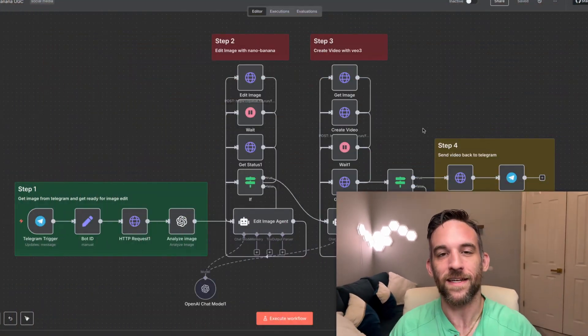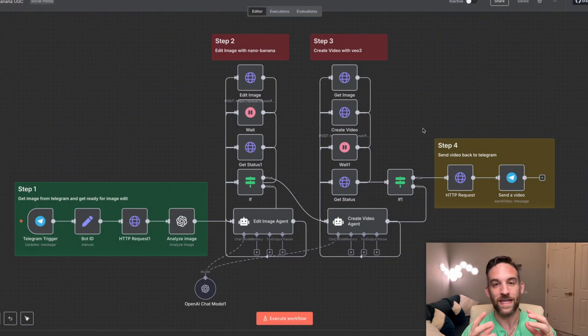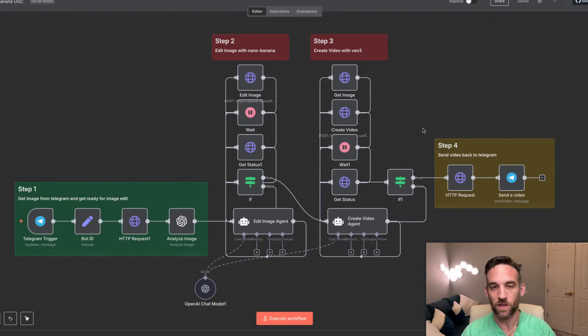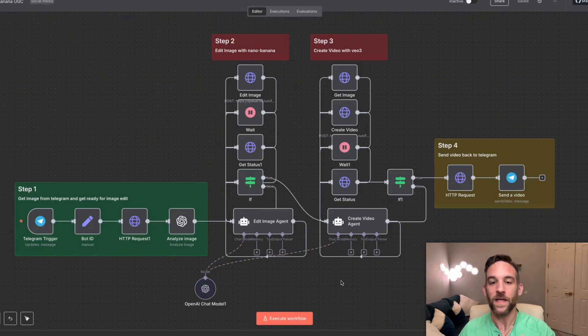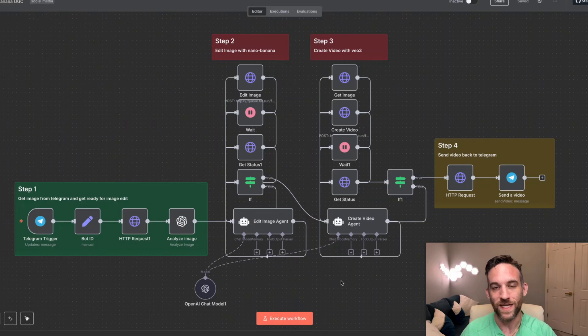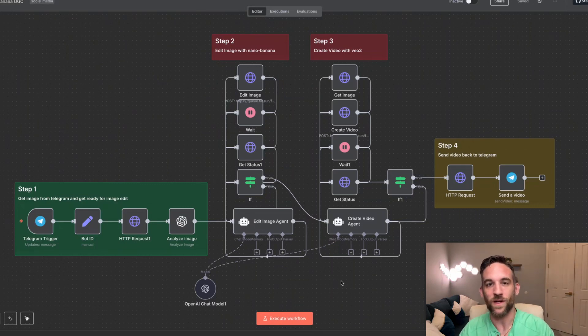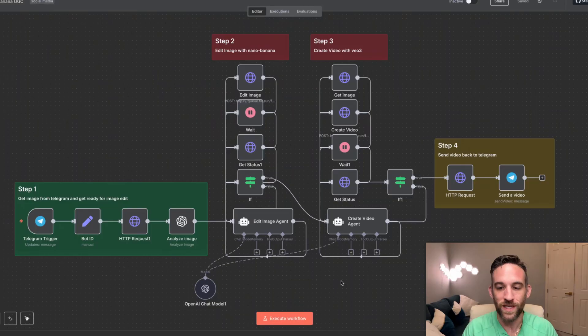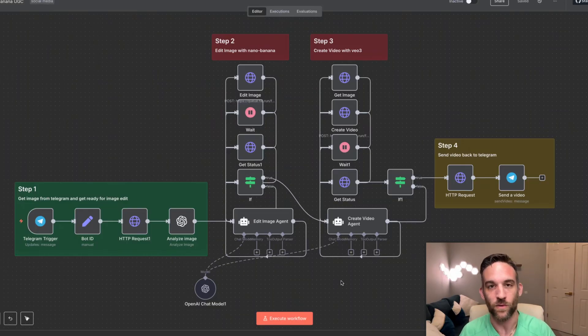And the reason I'm showing you this is because I have an N8N full automation that from Telegram you give it an image or a couple images together with a prompt. It's going to take that through to the edit image agent. It's going to use Nana Banana to edit that image based on your prompt. It's going to send that over to another agent to get ready for Veo 3 to create that into an eight second video. And then finally send that back to you in a Telegram message. So in today's video, I'm going to show you exactly how this works, what Nana Banana is, and what I use to make all this work.